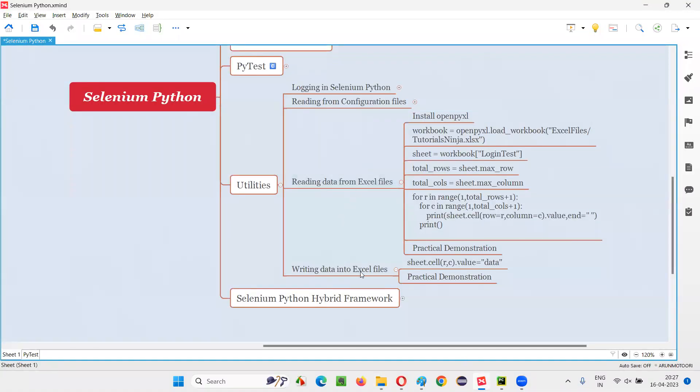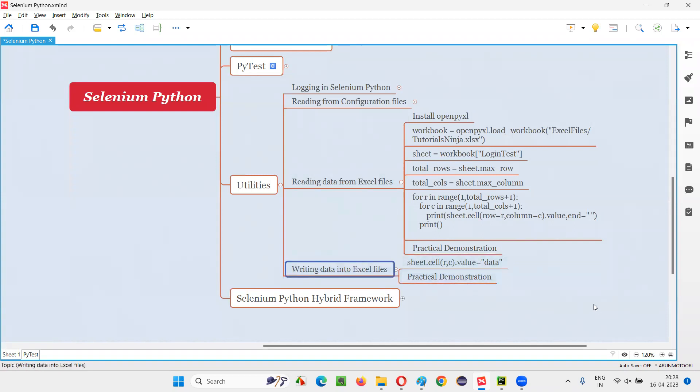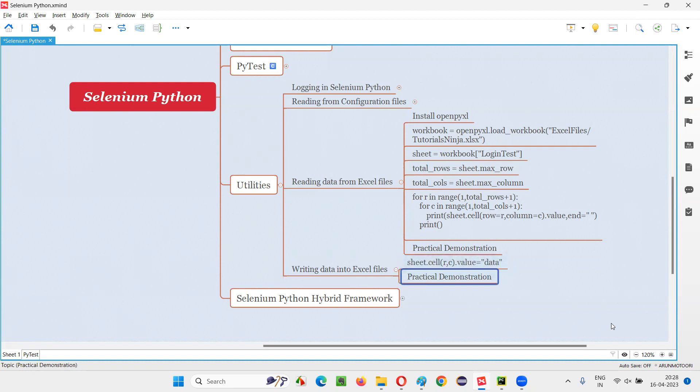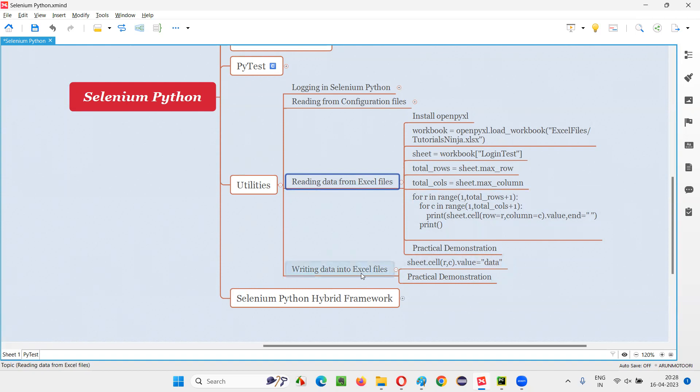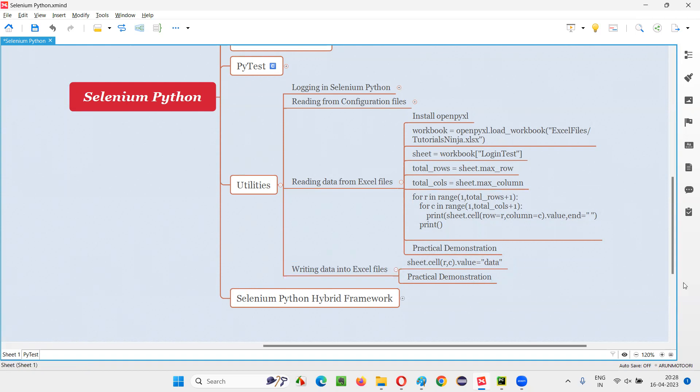Hope you got the knowledge. This knowledge we can use during real-time Selenium Python automation, where if you want to write some result back into the Excel files, then you can follow this logic. Here we are just gaining the knowledge of writing data into Excel files. How you utilize this reading data from Excel files and writing data back into Excel files during real-time Selenium Python automation, that I'm going to cover in the upcoming sessions during the framework series. So that's all for this session. Thank you. Bye-bye.